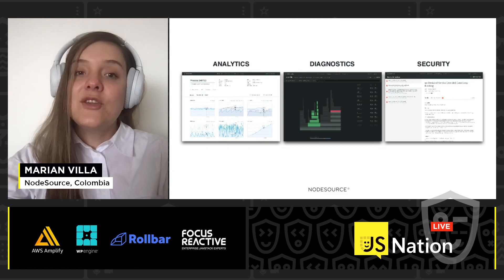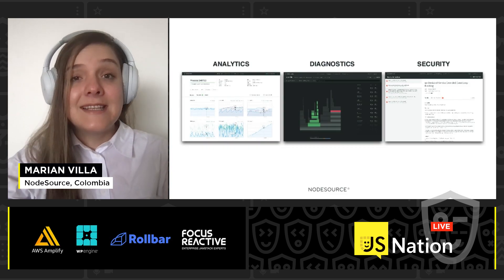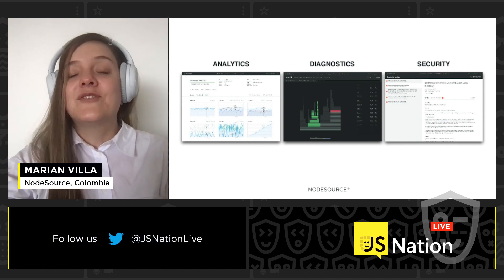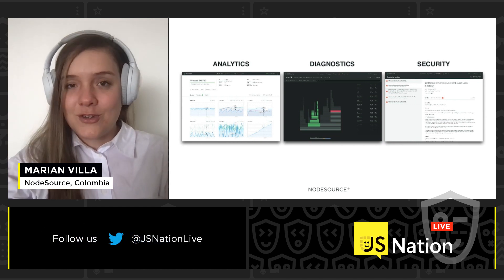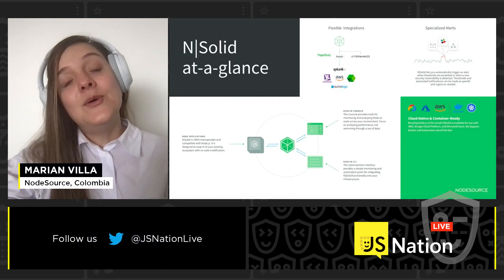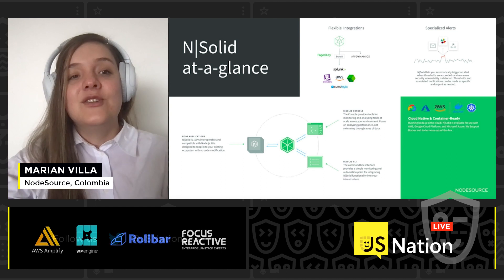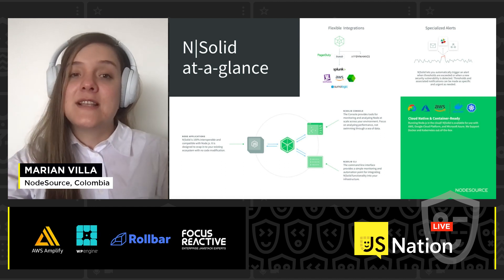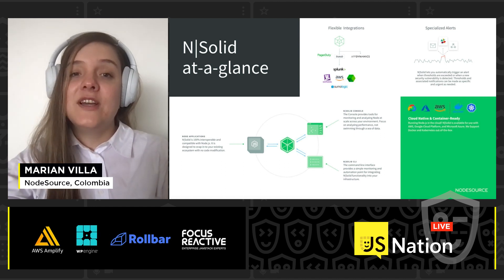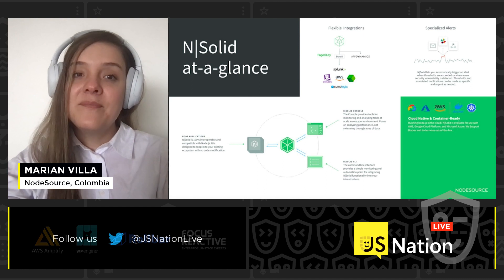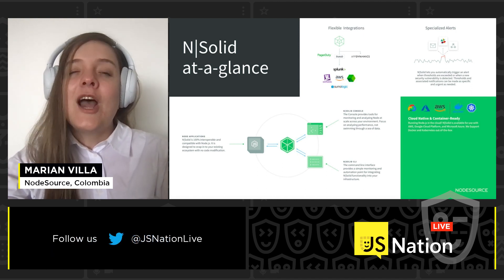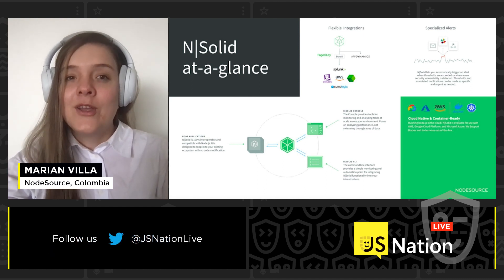Within N|Solid, you have analytics, diagnostic security, and best of all, it's directly in production. Also within N|Solid, you have flexible integration, specialized alerts, cloud-native and container-ready. And you're probably thinking: how does it work?